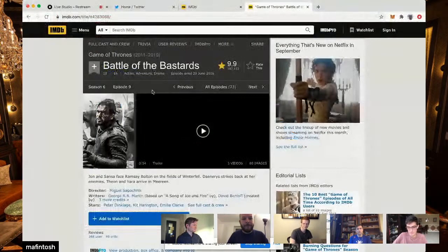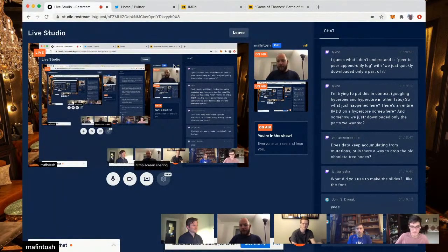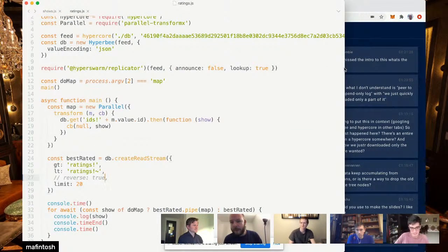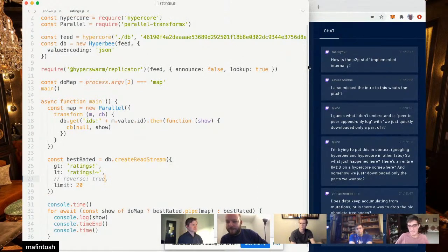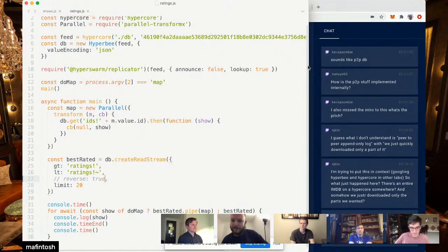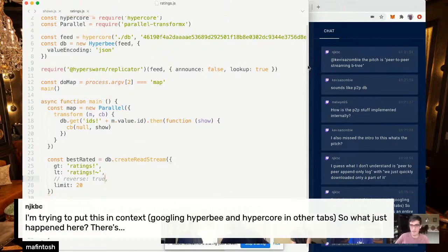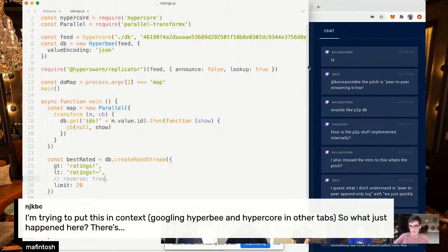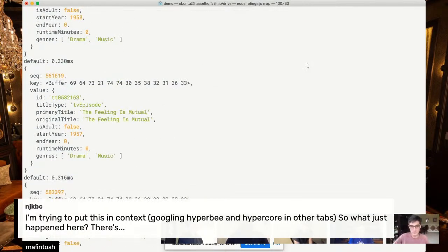We're getting some questions from the live chat. We have Andrew who's speaking next, Paul Frazee who works on Beaker browser which uses Hypercore, and Nicola who spoke last week. One question: someone's struggling to put in context what just happened — so they looked up Hyper-B and are trying to figure out: we have an IMDB somewhere on a Hypercore, somehow some parts of it just got downloaded. Like, there's a peer-to-peer append-only log — did we just demo downloading part of it?